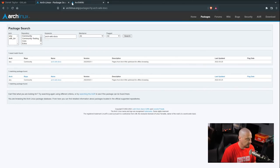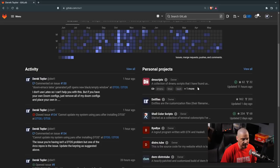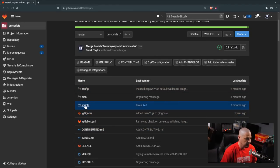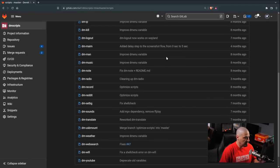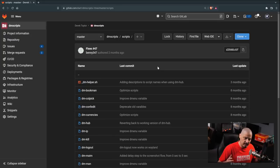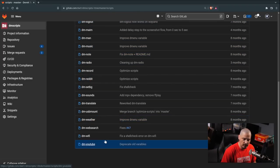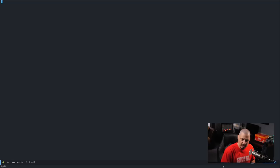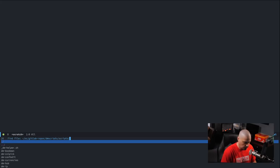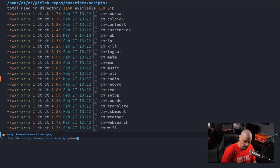Let me go back to the web browser and navigate to my GitLab, where I have a project called DM-scripts — a collection of dmenu scripts I found useful. Inside the scripts subdirectory there are about 20-25 various dmenu scripts. DM-scripts is packaged and available on DTOS and also in the AUR, so anybody using an Arch-based Linux distribution can install it as dm-scripts-git. I'm going to create a new script following the naming format: dm-wiki.